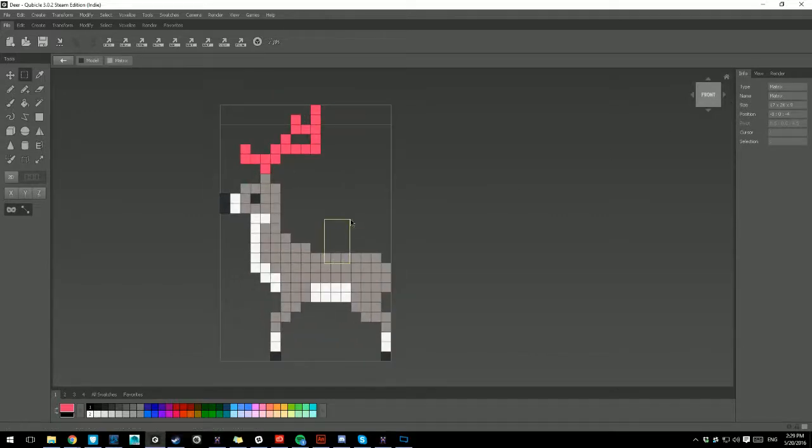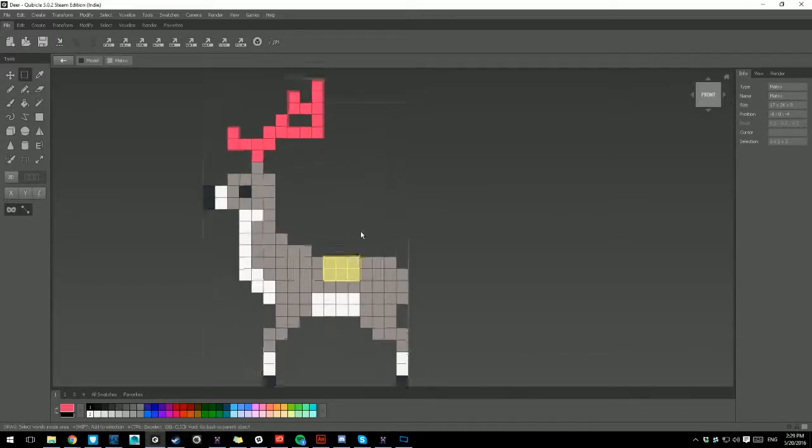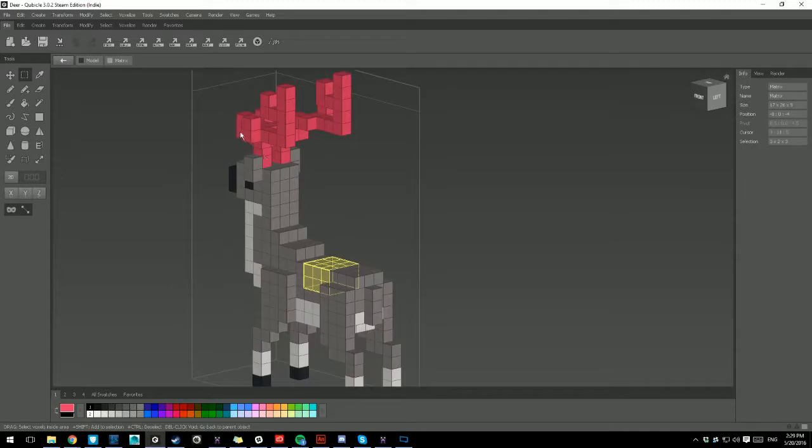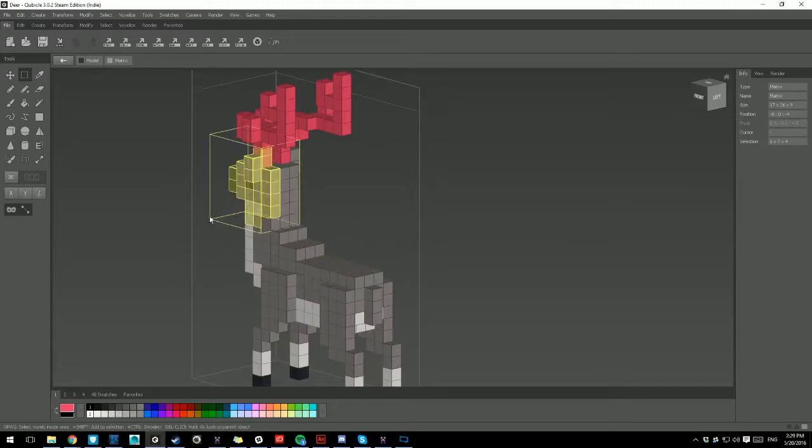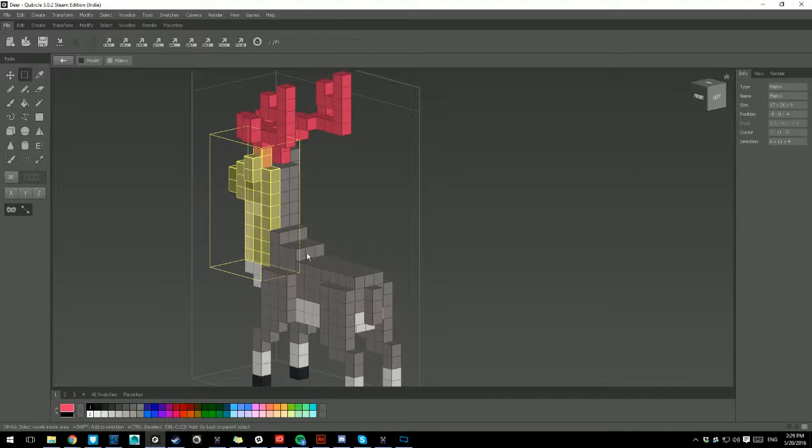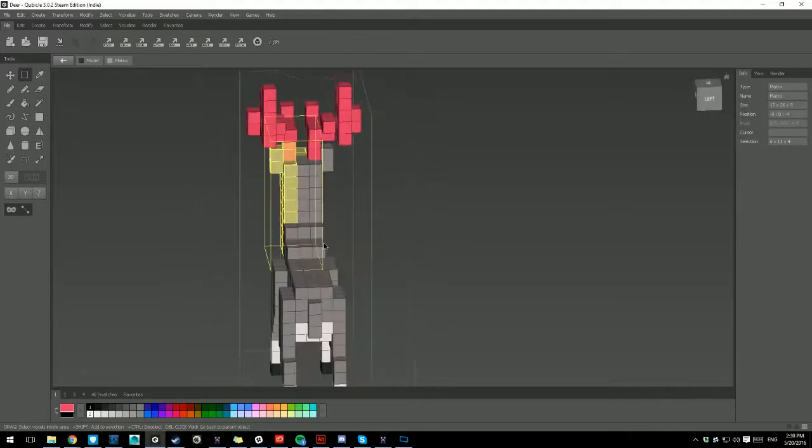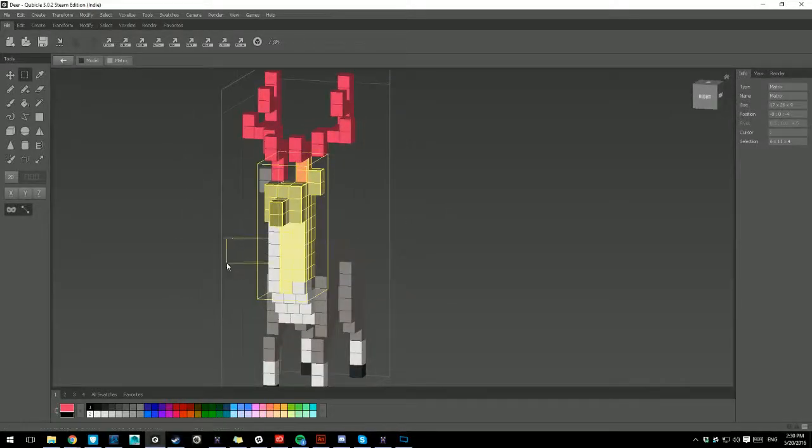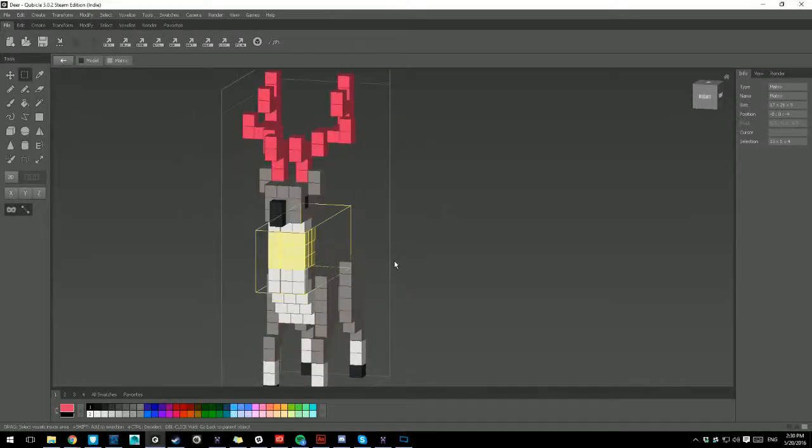You should always work in one dimension. You shouldn't really... Well, two dimension, technically. You should always work in two dimension, never three when using Rectangle Tool, mostly because the Rectangle Tool can become very confusing when working like this. You're not sure which cubes you're going to hit. You're not sure what exactly is going to be removed when you're removing it.